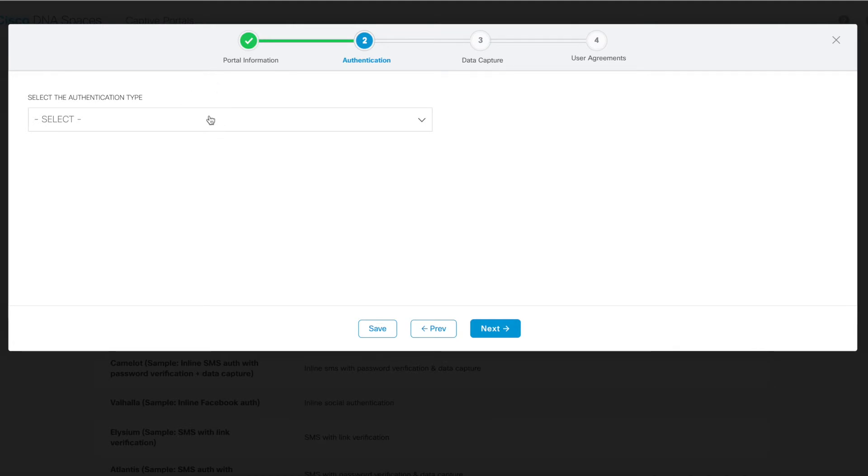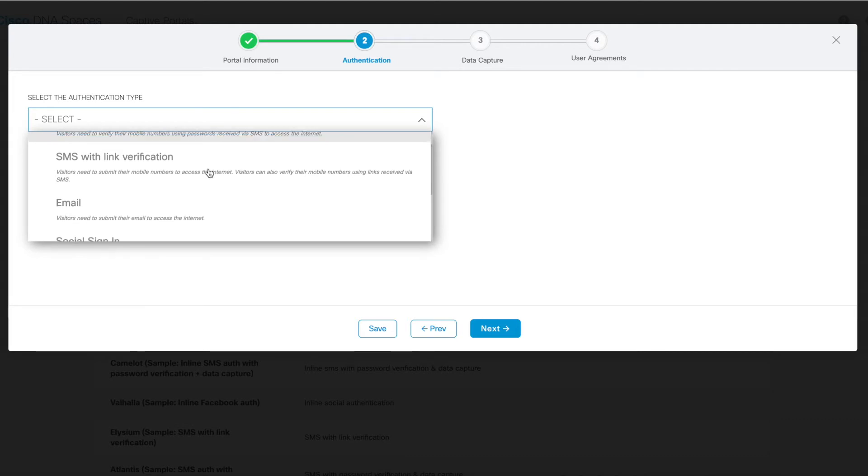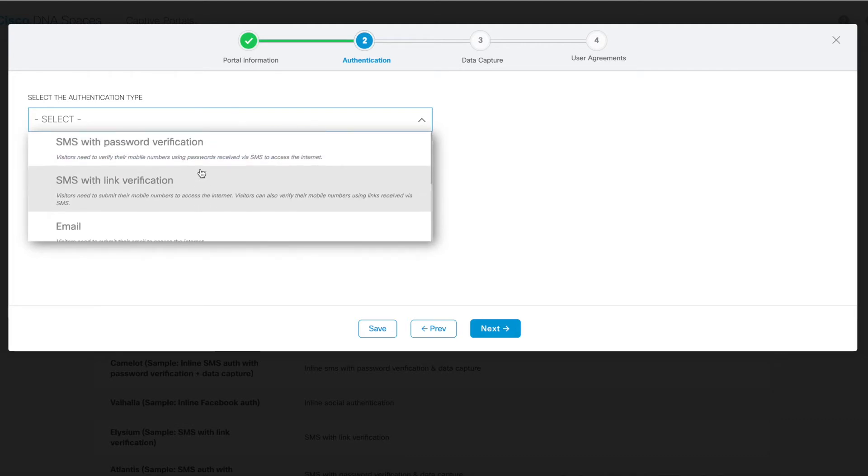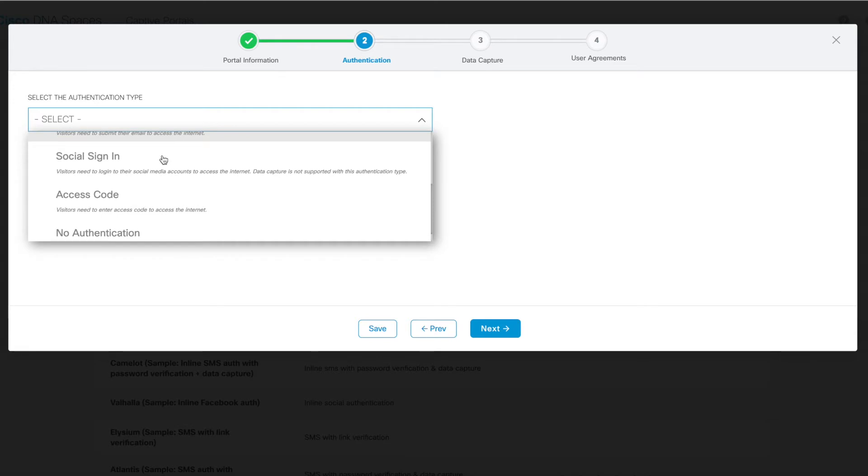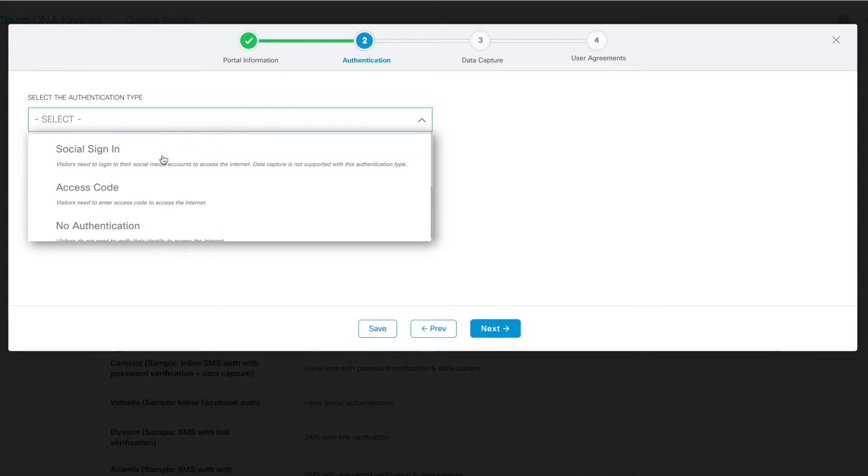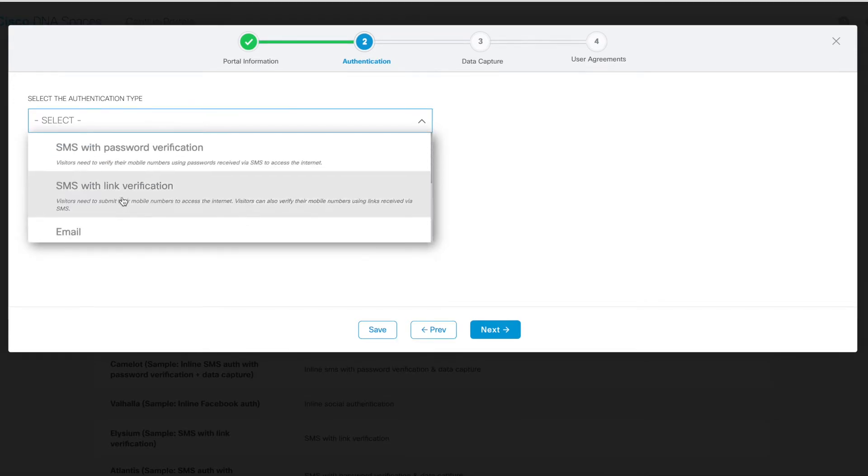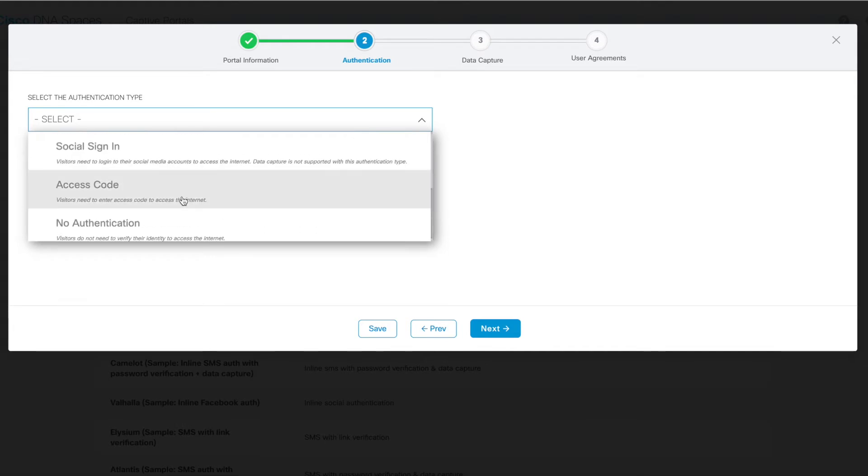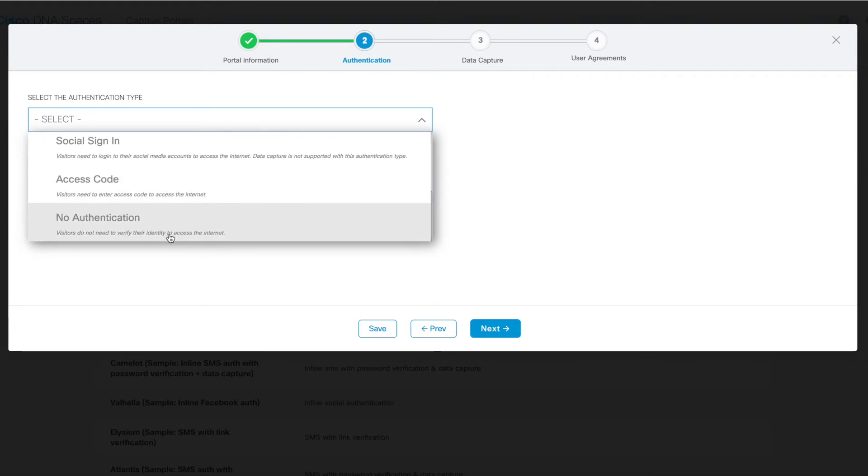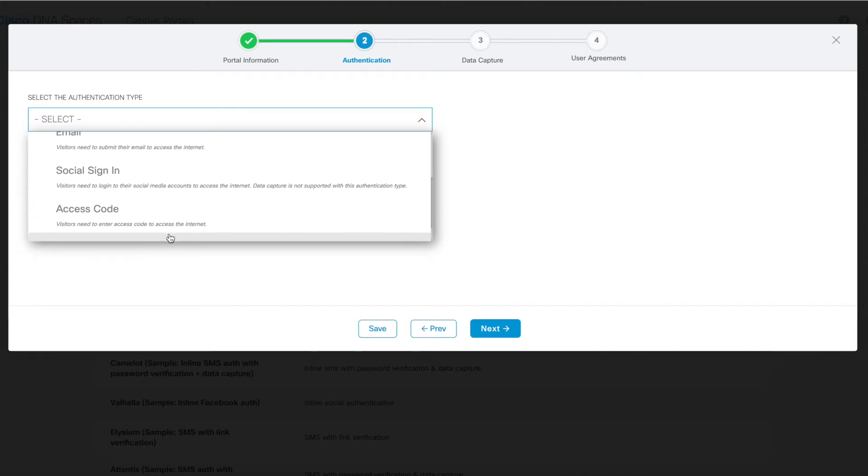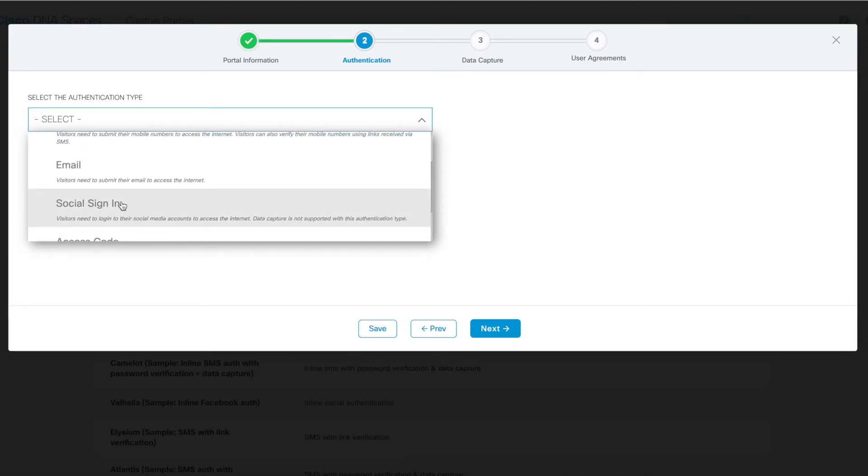There are several authentication types, as mentioned earlier. We have SMS verification with a password or a link, email authentication, social sign-in, access code, or no authentication. For no authentication, users don't need to provide any information to verify their identity in order to access this network. For an access code, users will need to supply their predefined access code in order to access the network.